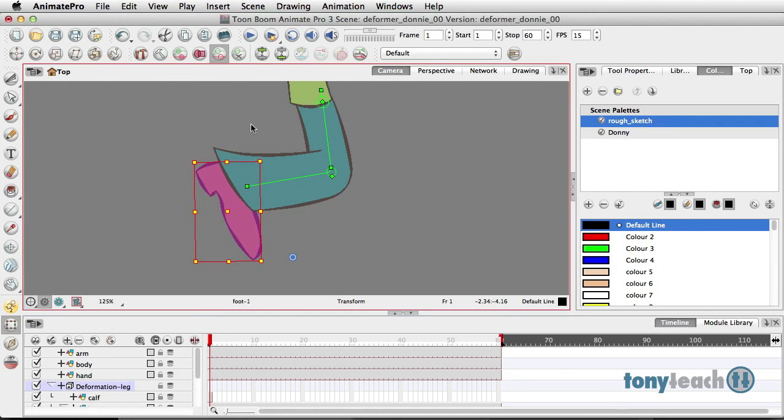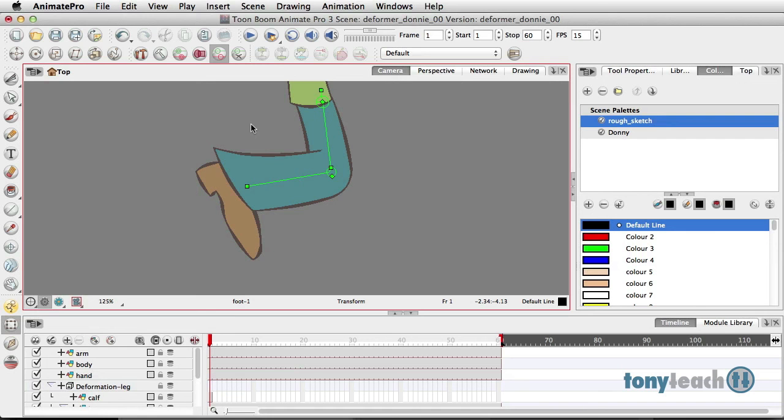Looks pretty good. So, there will be more tips coming along, and this is a clip from our character animation in Toon Boom Animate 3. And that's now available, and it does have a bonus section featuring some of the tricks you can do with Animate Pro 3.